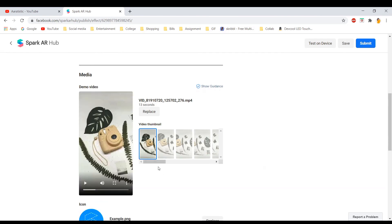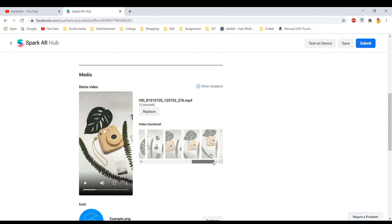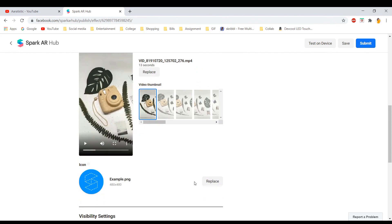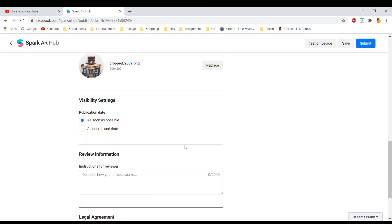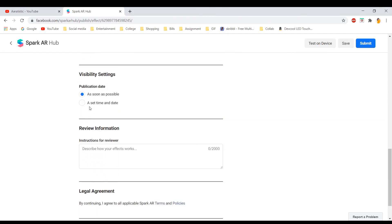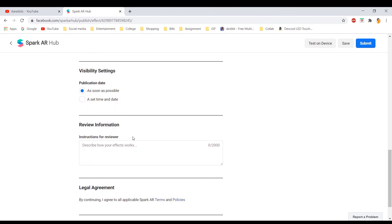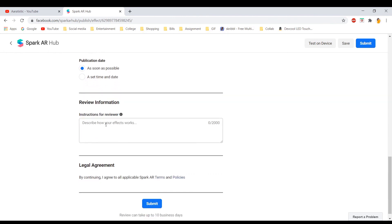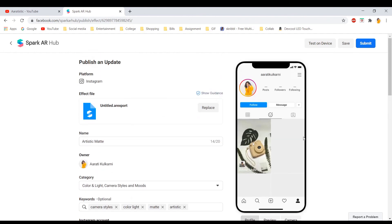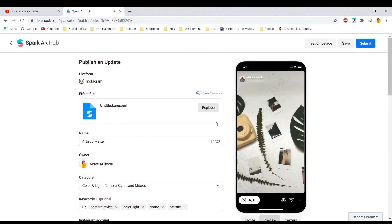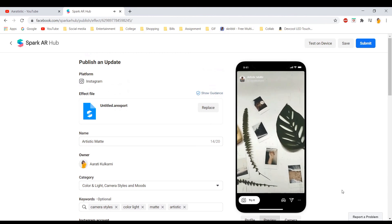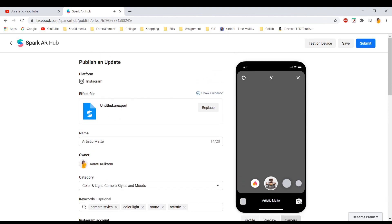So once this file is uploaded, you can select any thumbnail you want from this and I want to keep it as this. I want to change the logo to this which I have made. Select the publication date as soon as possible or you can set a time or date as well. And then you need to describe how your effect works in a few words. And basically your Instagram filter will look like this on your profile. You can see it like this. And your icon will look like this once you open your camera. Then you just have to submit it and your filter will get accepted within 10 days. My filter got accepted within three hours which was great.